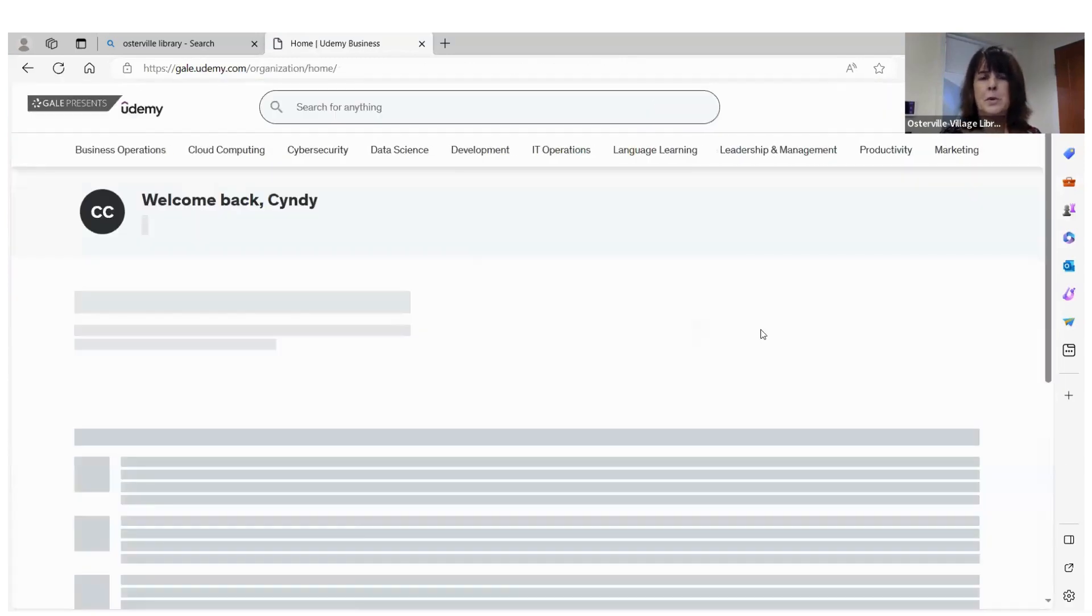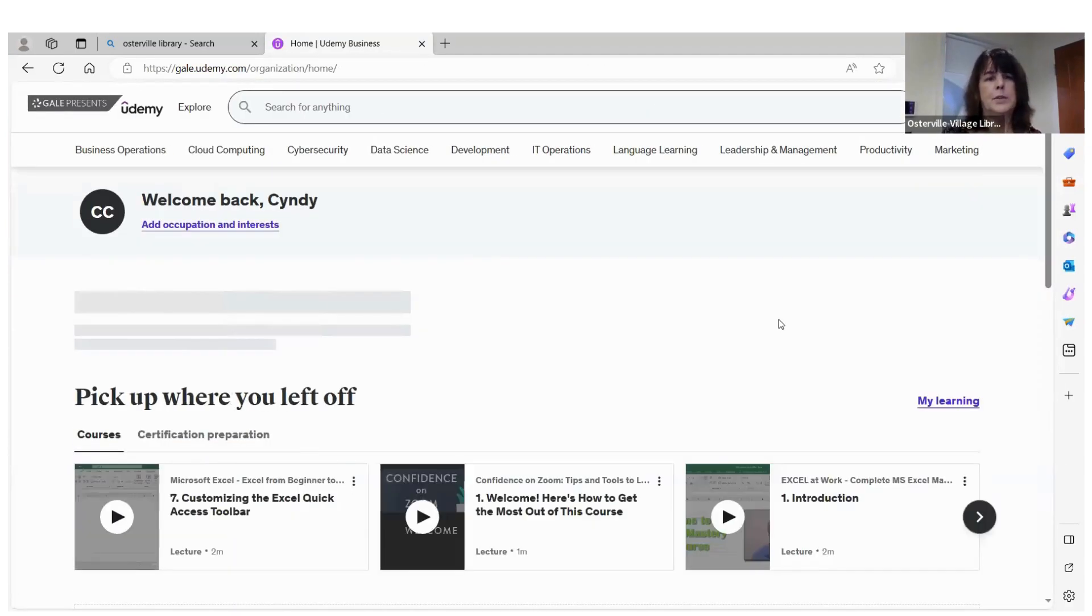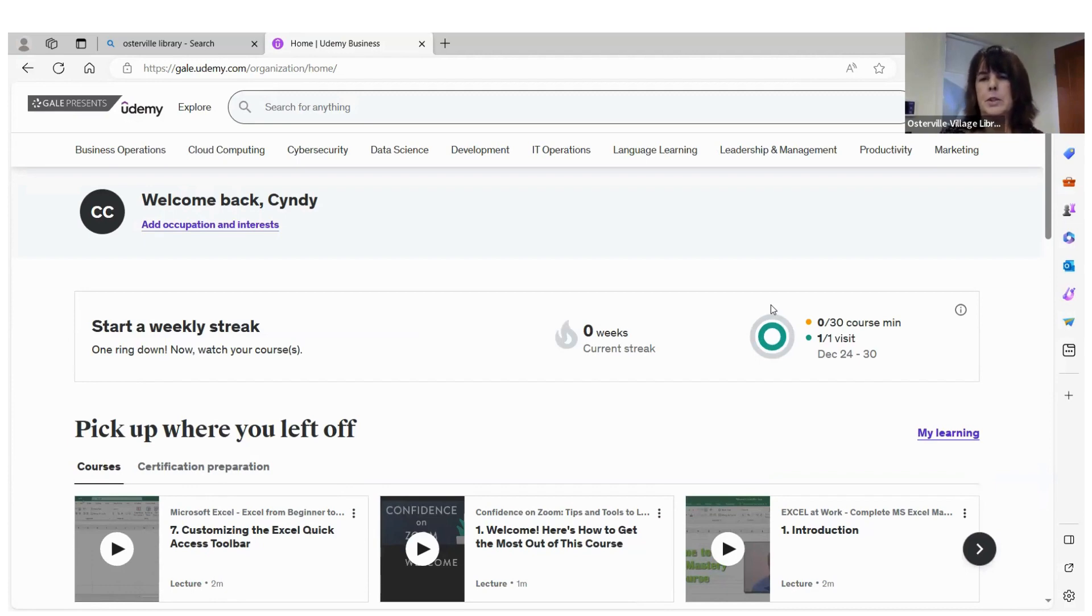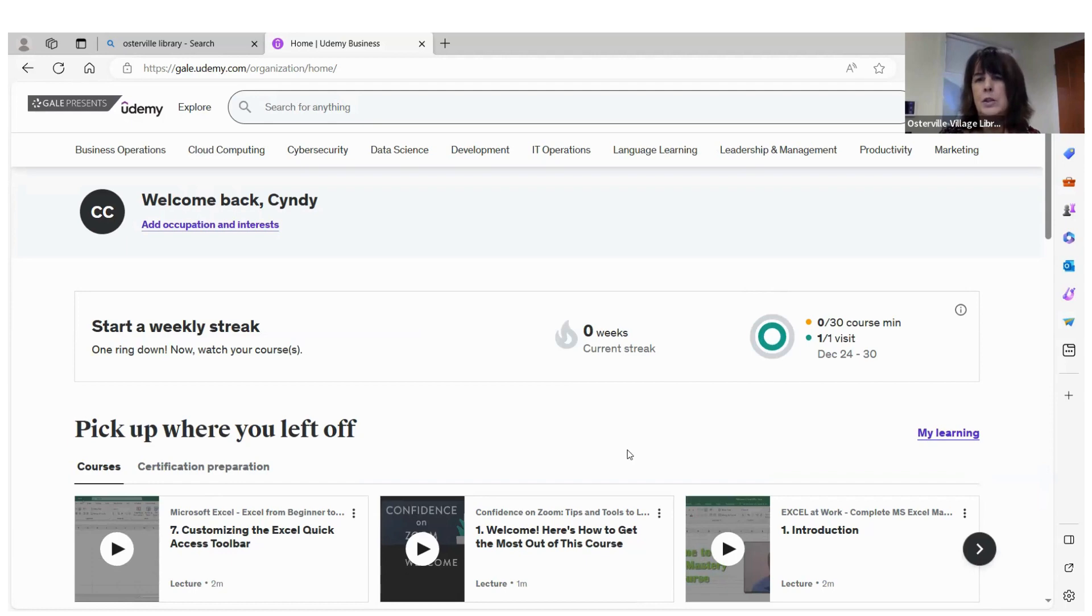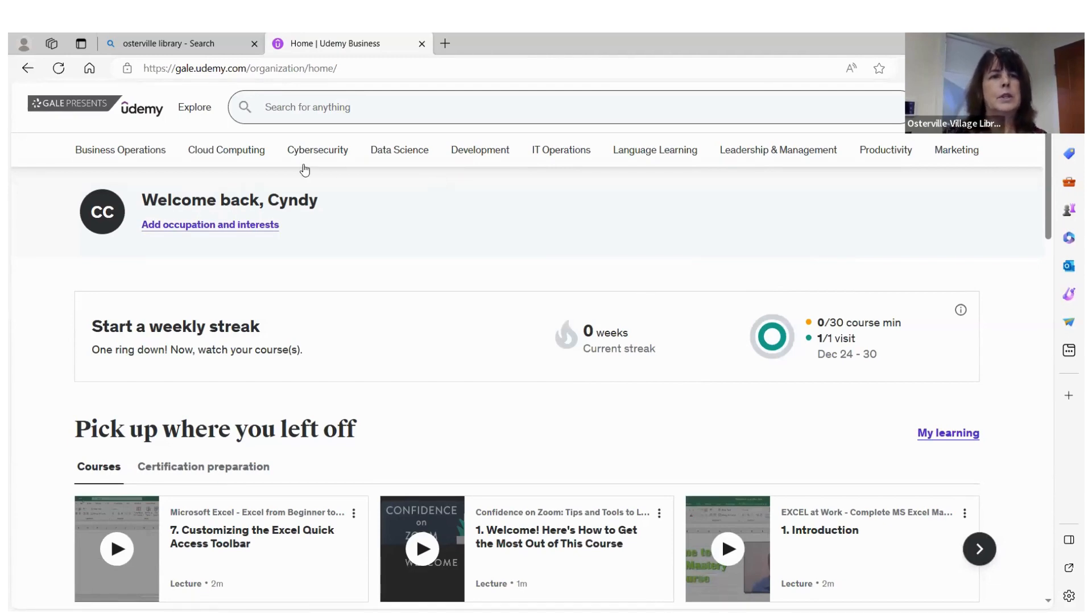So I've been in here before, so it should say welcome back, Cindy, and bring up the classes that I've been participating in. So as you can see, I've been trying to maybe learn a little bit more about Excel and also Zoom. So those are the last classes. So I could just pick up where I left off. But maybe now I'd like to learn something new and different.